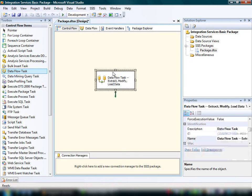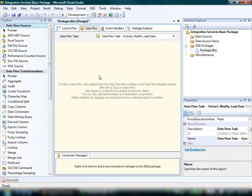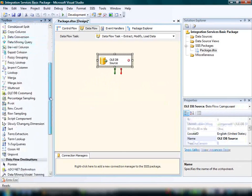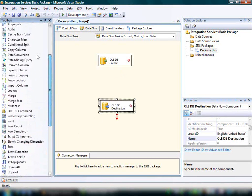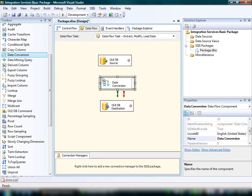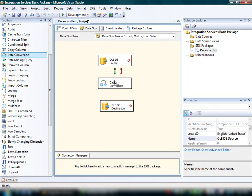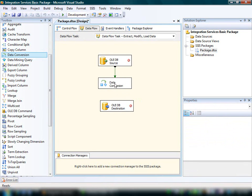Next, we'll add elements to the data flow. A data flow task requires a source and destination component and typically also includes one or more transformation components. In this demonstration, we'll add an OLDB source, an OLDB destination, and a data conversion transformation, which is used to convert the data types of selected columns. We'll connect the output of the source component to the input of the transformation and the output of the transformation to the input of the destination.